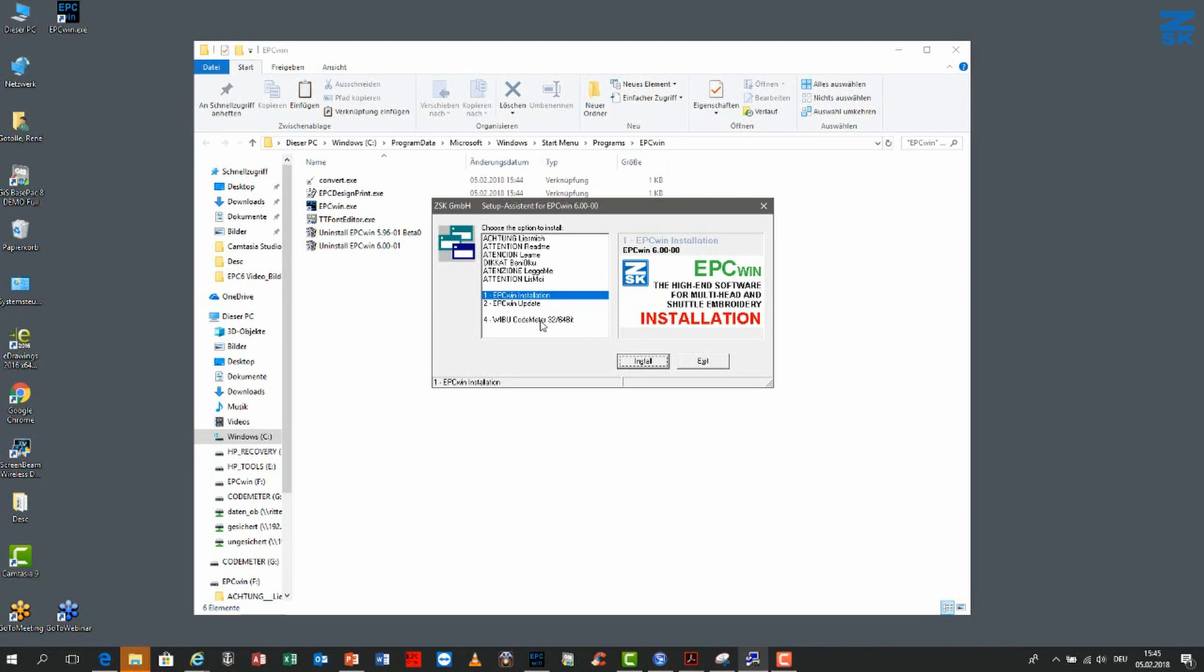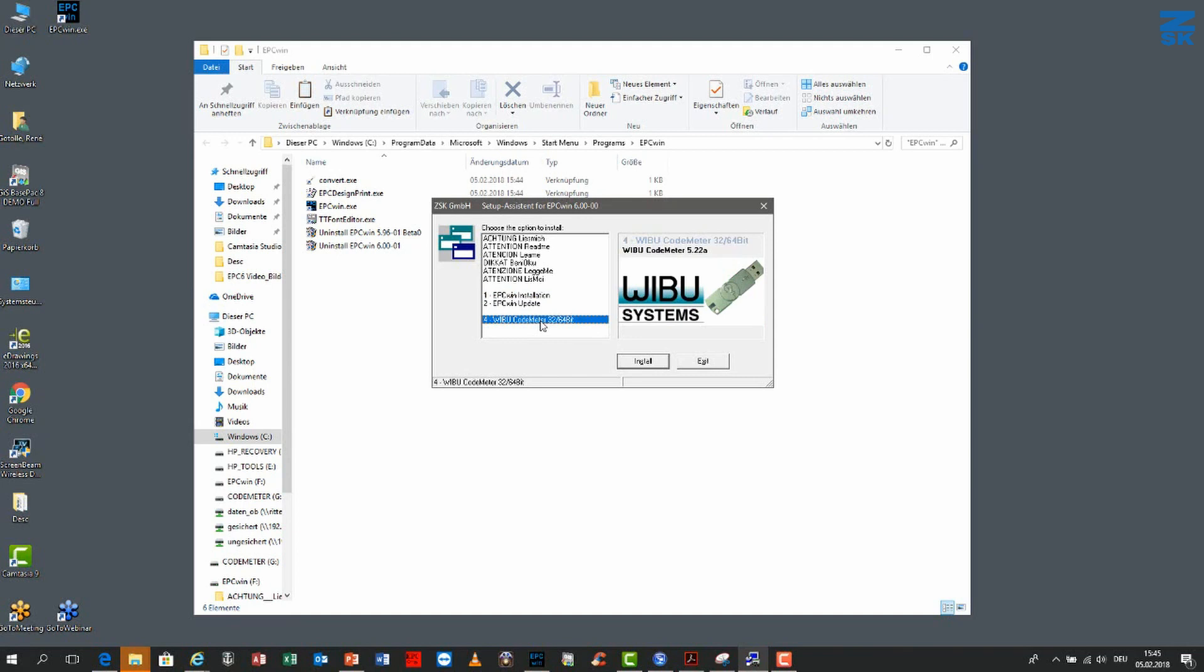what will be next? Well, you will go then to the Weibo code meter. As I told you, this is the driver. Just go through to the installation as normal. The driver will automatically recognize what kind of Windows system you have.